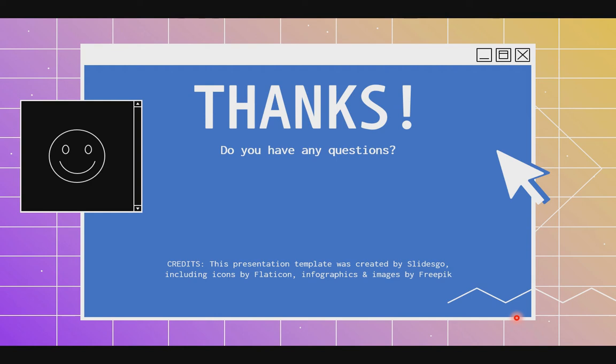Yan po ang factored form ng ating equation. I hope hindi kayo naguluhan for today's lesson, and that would be all for today. This is Sir Emilio Titaro Jr. Kung may katanungan kayo, just feel free to send me a private message. That would be all. Goodbye, class!